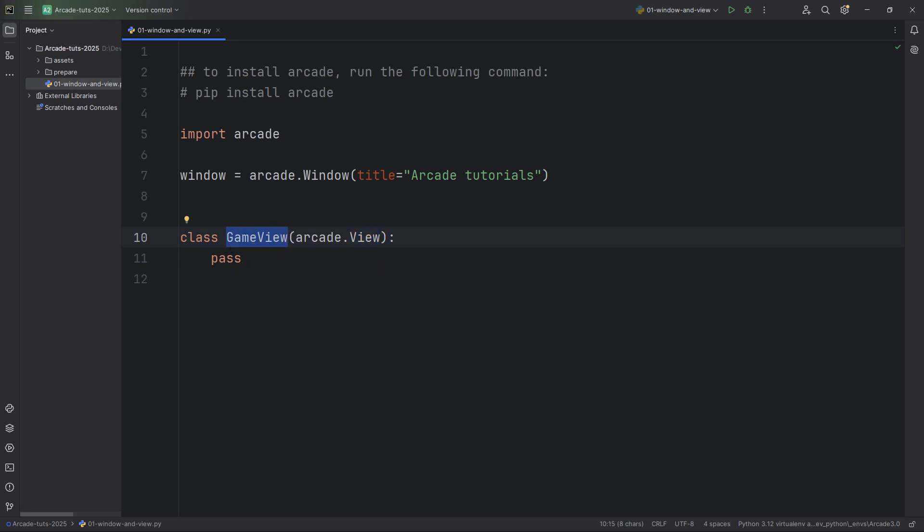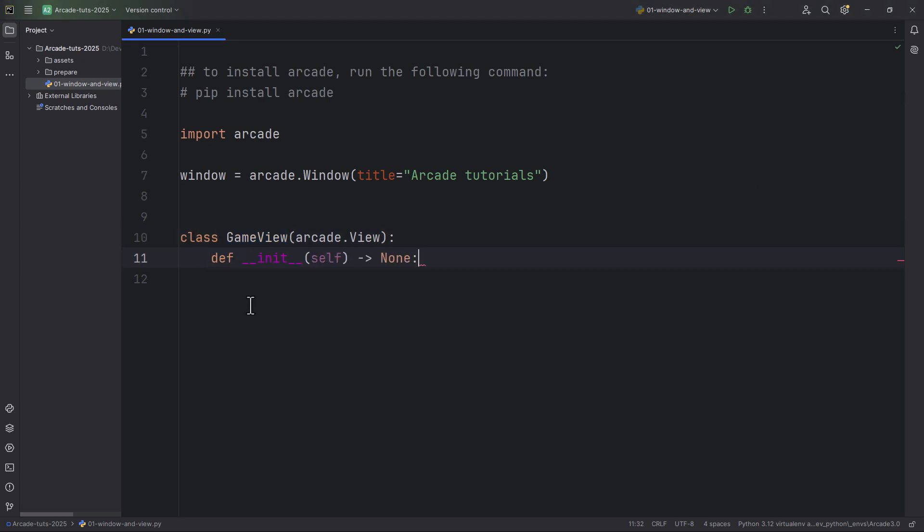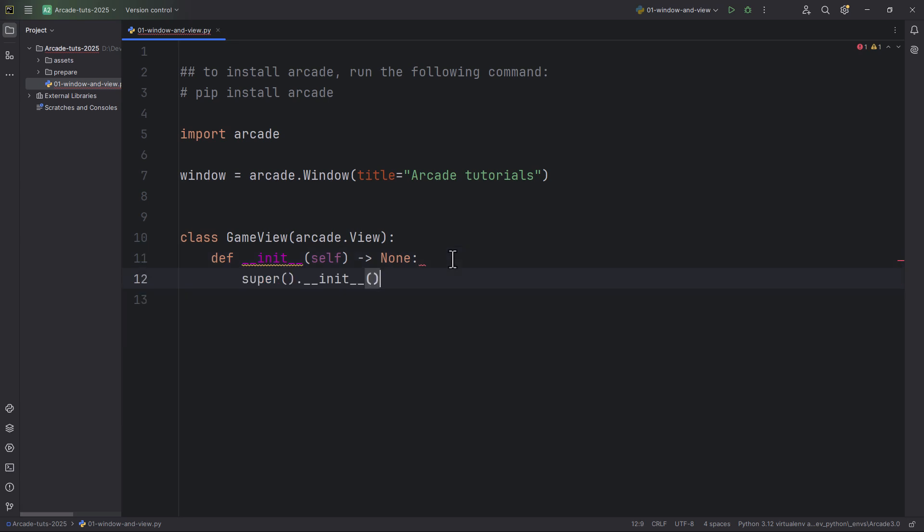And the only thing for now, what I'm going to do is just add an init method. So add another init method, and also call the super classes init method, so super.init.